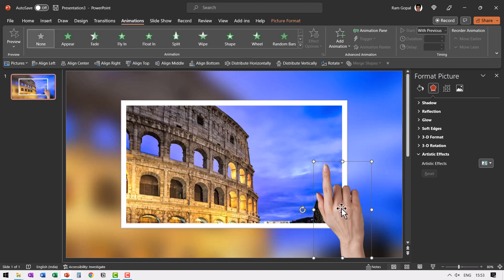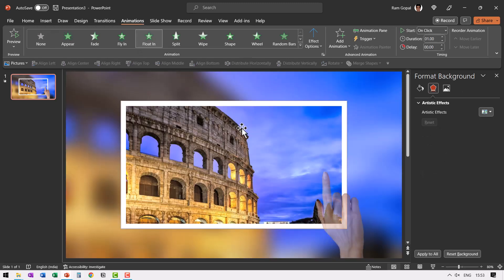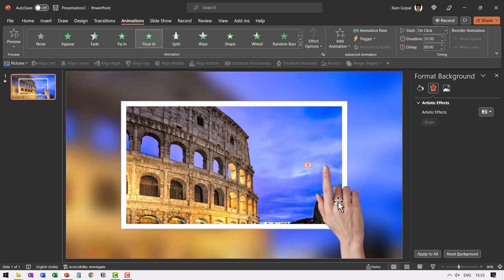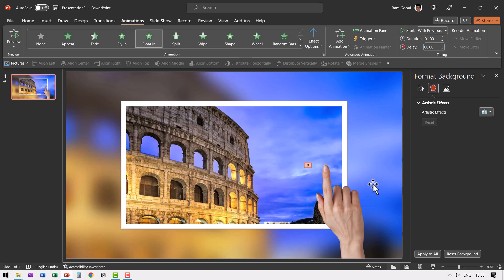The next step is to make this hand come in. So let us go to animations and give it a simple floating animation. So the hand comes in and this needs to be with previous. Now all that we need to do for this slide is already done.